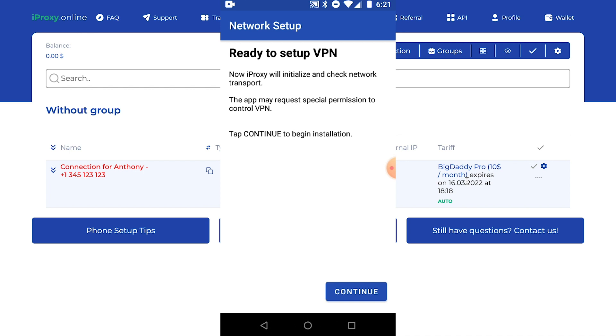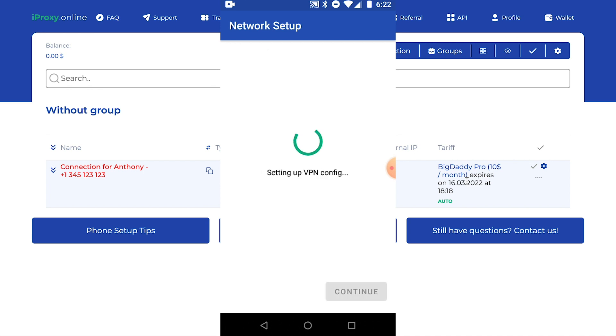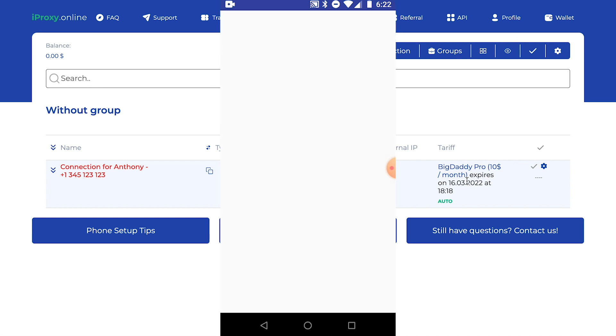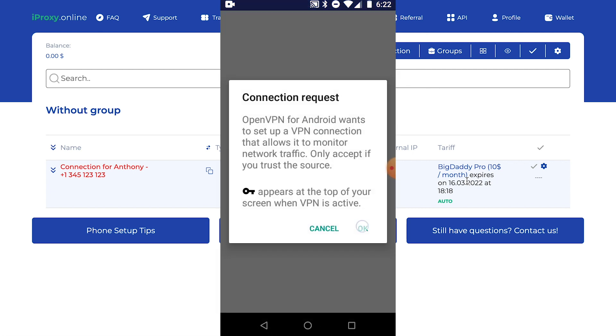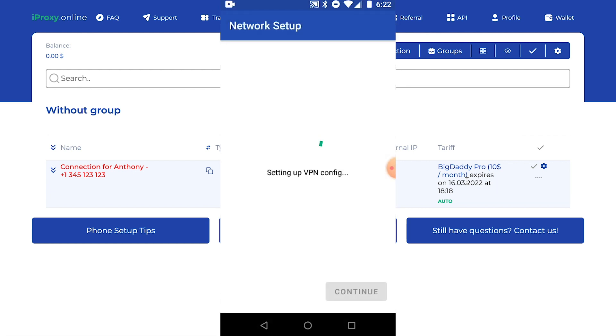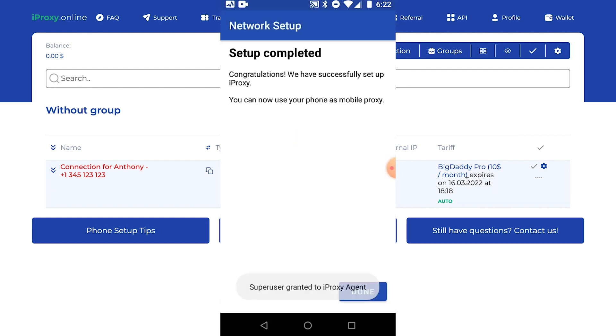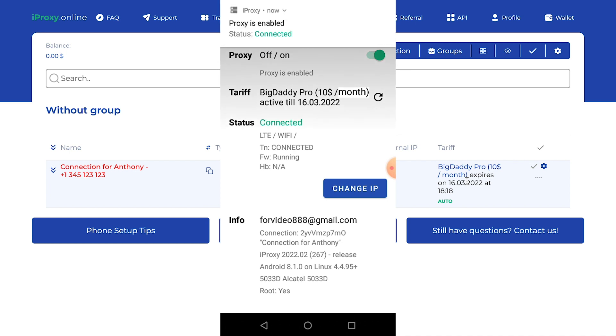Now we need to set it up. Just keep clicking next like in the previous step. Click continue. I trust this application. Click OK. Click OK.